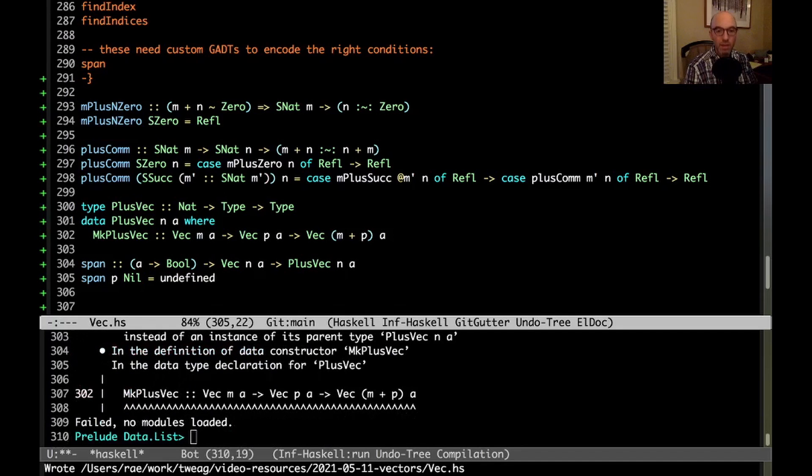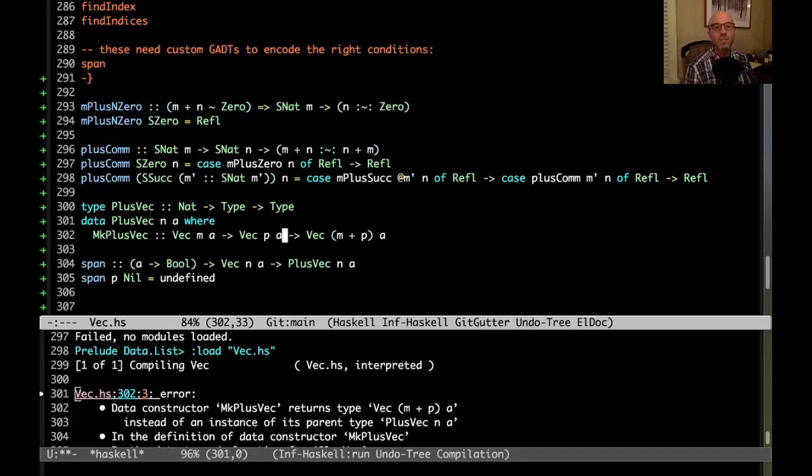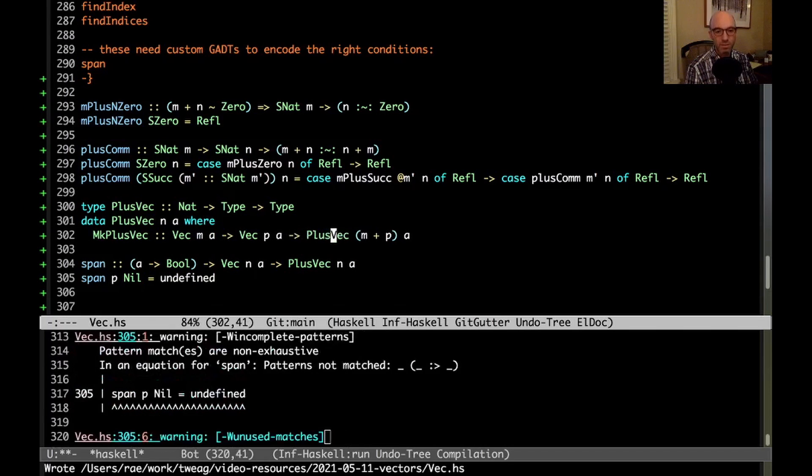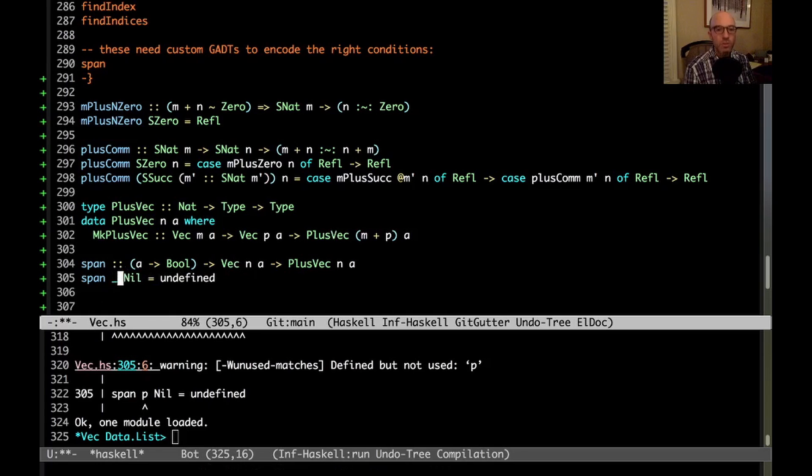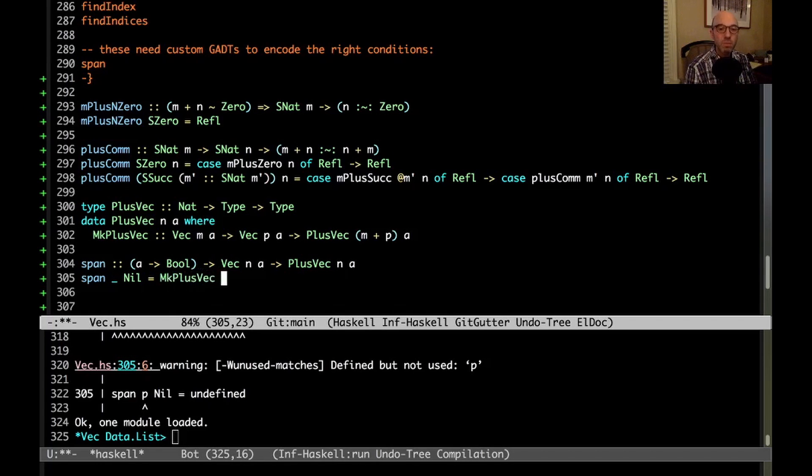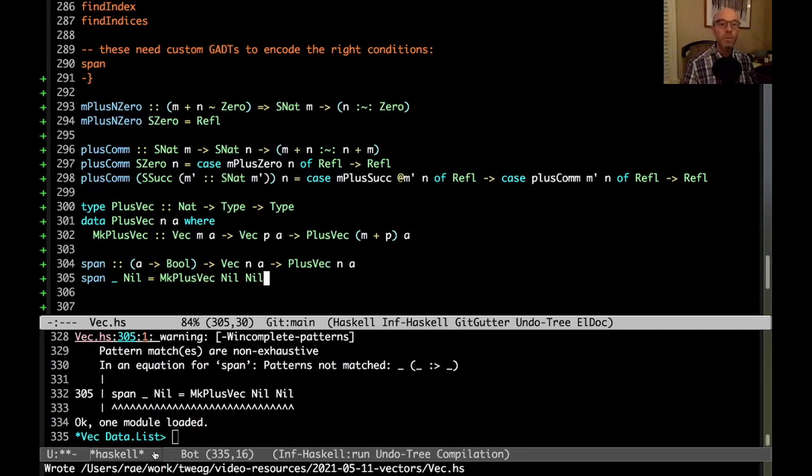We'll just put undefined here for now. And then this result, instead of being this normal pair, it's going to be one of these plusvec n a, and my input is now just going to be n. After quite a bit of work there, let's see, does that compile? This has to return a plusvec, not a vec. Okay, one module loaded, excellent. So here, p is not going to be used in this case. And now what I want to return, it's going to be one of these plusvec of two empty things. Does that work? Yes, it does. But the pattern match is non-exhaustive.